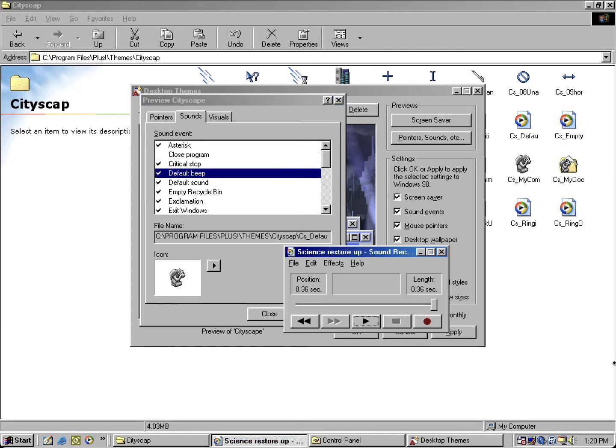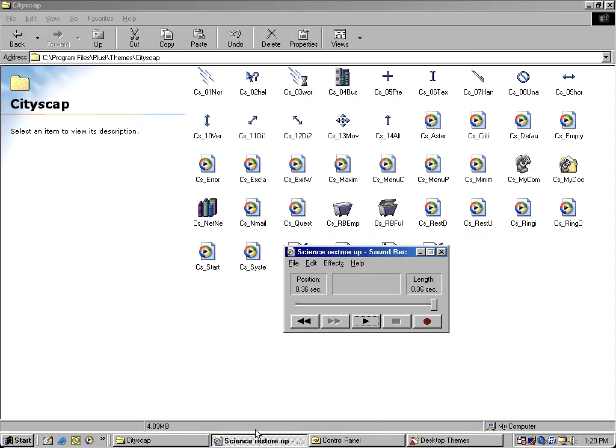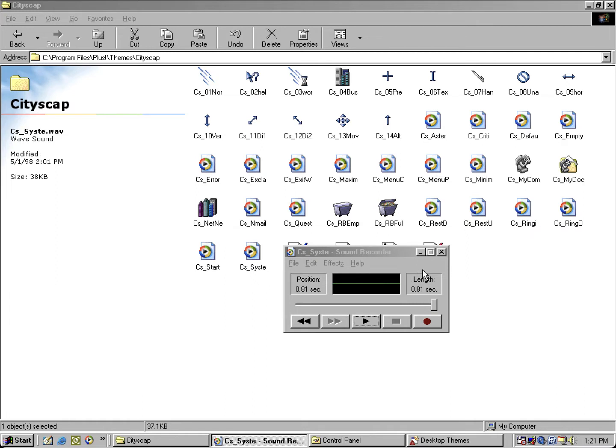So we're going to go over to the sounds. This one basically uses the default sound. But if I open up and switch back to the Cityscape folder, we're going to drag this one right here. This is the one for the default beep, so it usually basically shares the same sound as the Geometry theme.